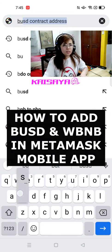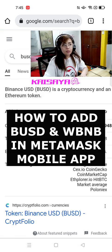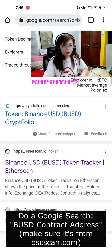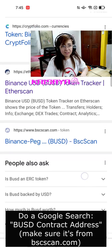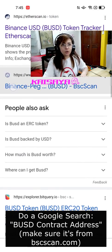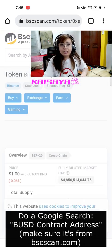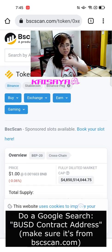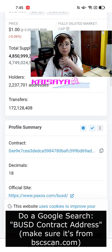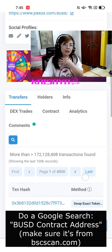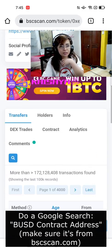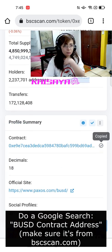I know it's kind of different from doing it in the desktop browser version of Metamask, where you just have to import and search for those token names. But in this case, for the Metamask mobile app, you have to actually manually input the token ID of BUSD as well as WBNB.